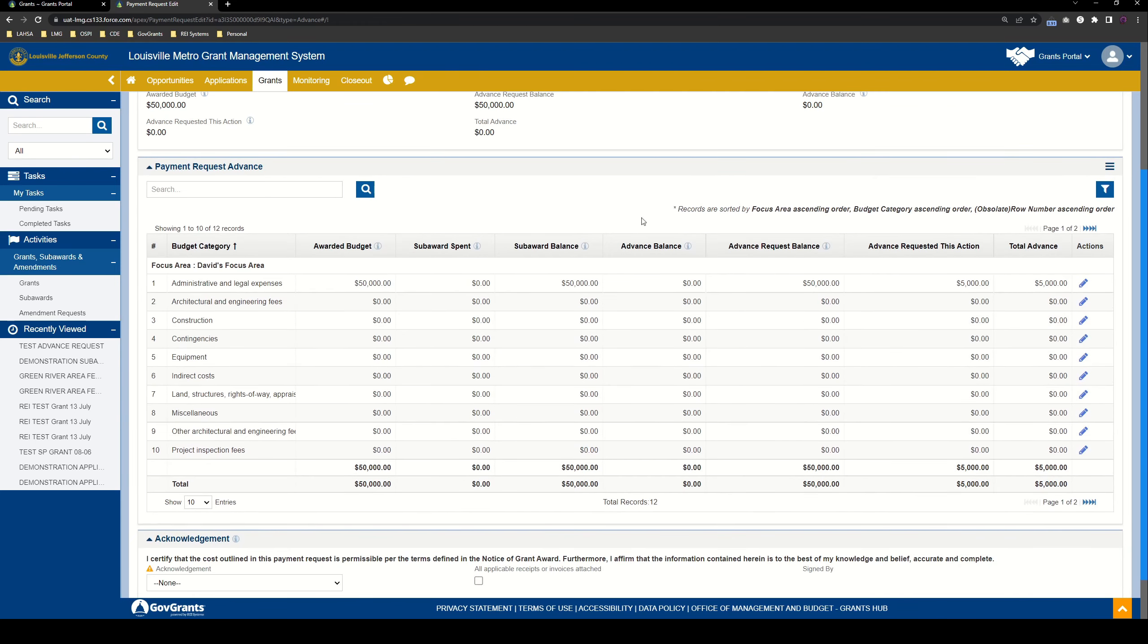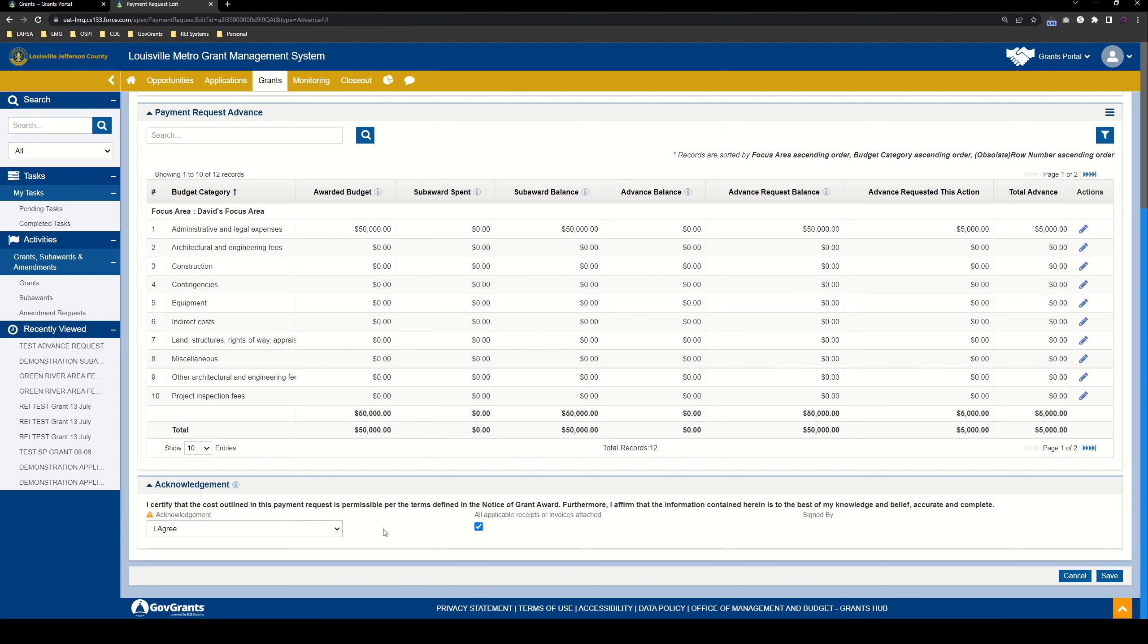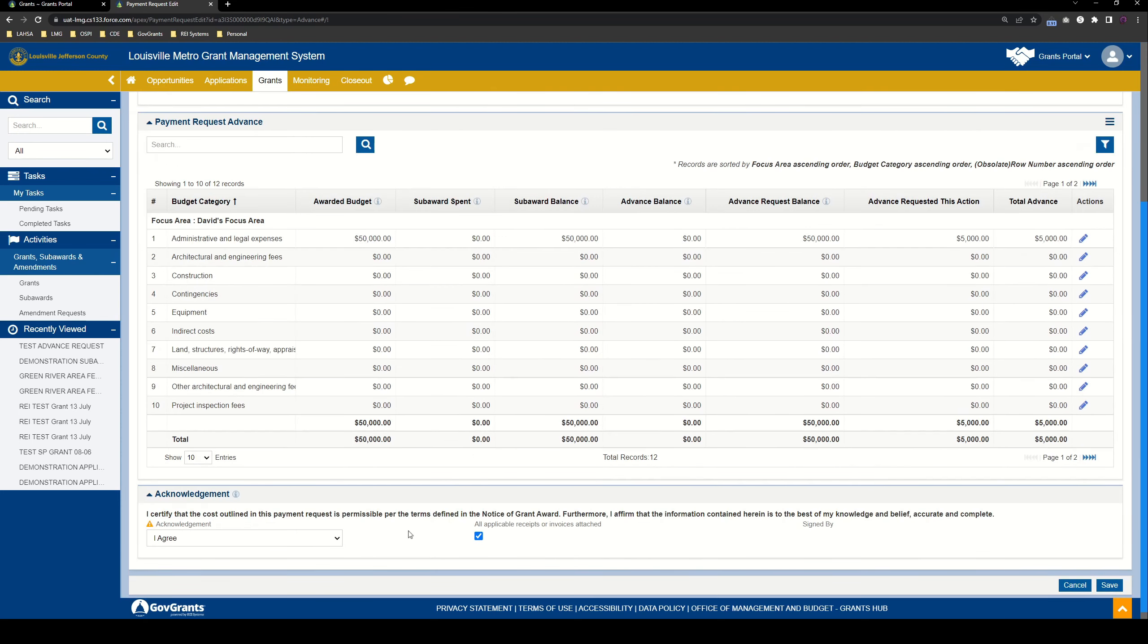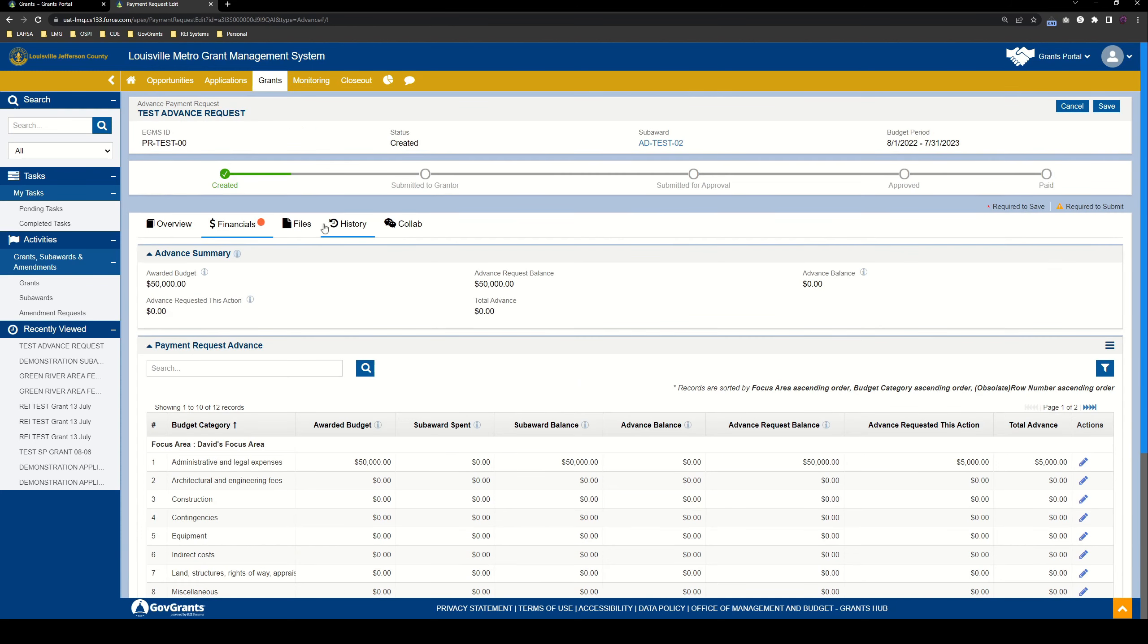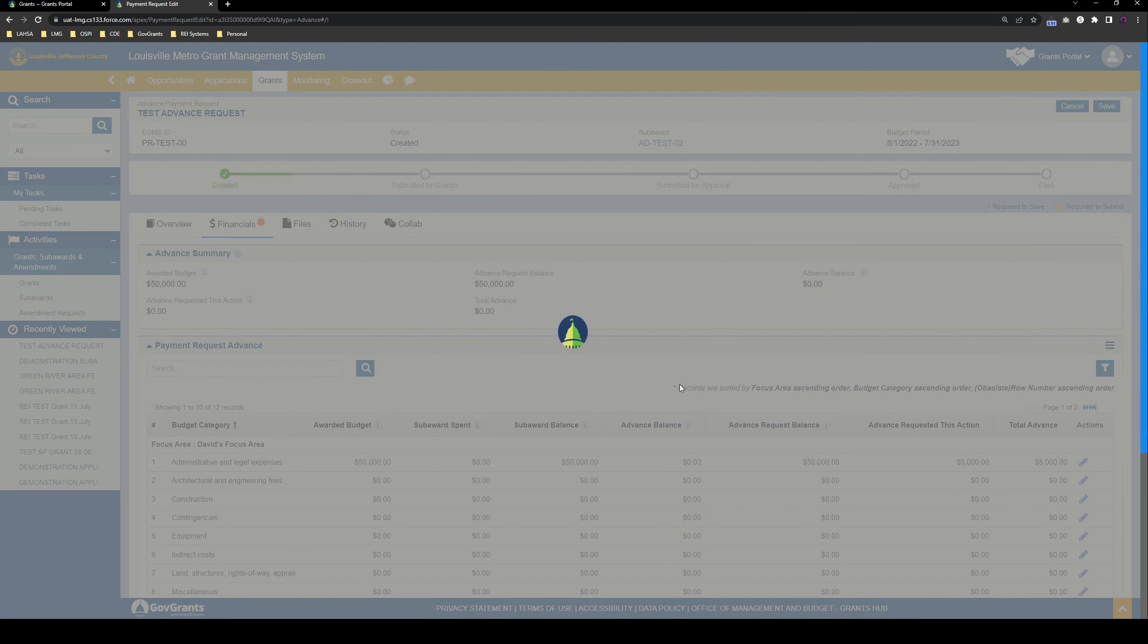Now scrolling down here on the bottom, we have an acknowledgement section. In order to submit the advance request, you have to agree to this acknowledgement, and you have to check that all applicable receipts and invoices have been attached. Once these two things are there, and you save and submit, this signed by will populate with your username. We'll go ahead and check these. I know we haven't attached anything yet. Again, just for the sake of simplicity, I'm going to take care of them now. You'll want to come back and take care of this after you've gone through all of your attachments and stuff in files. But we'll go ahead and check everything now, and let's save what we've got so far.